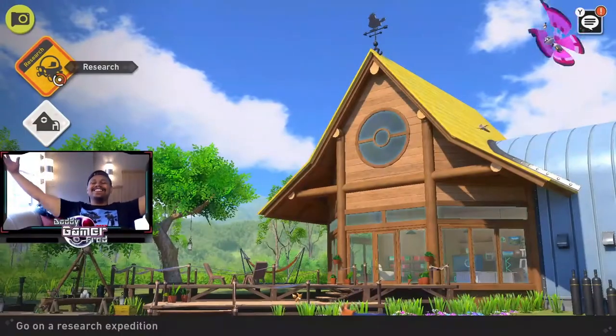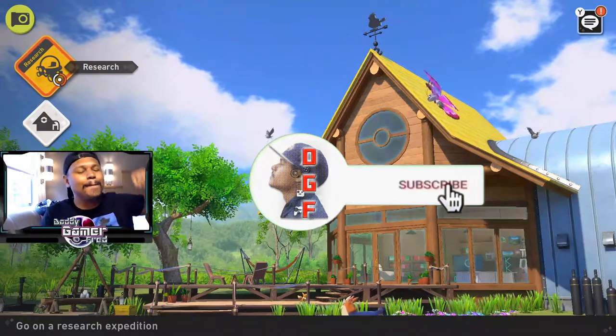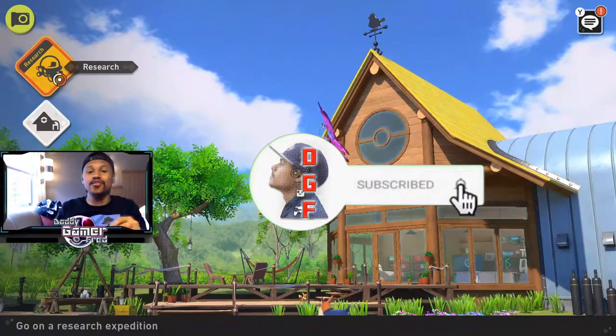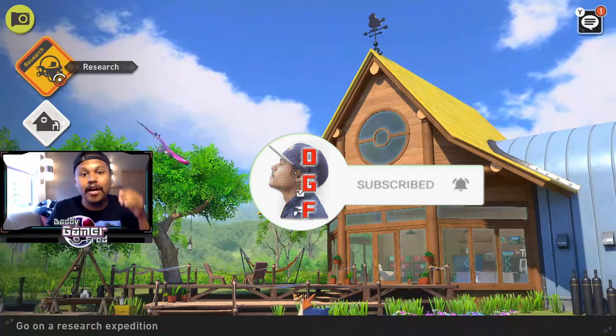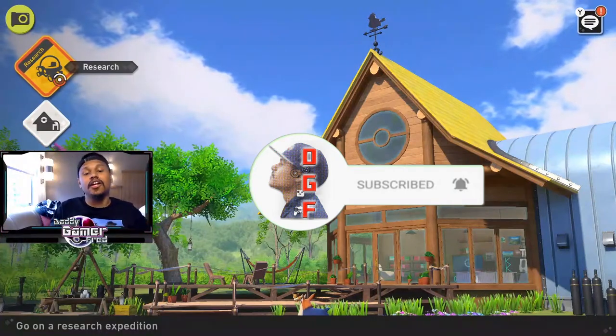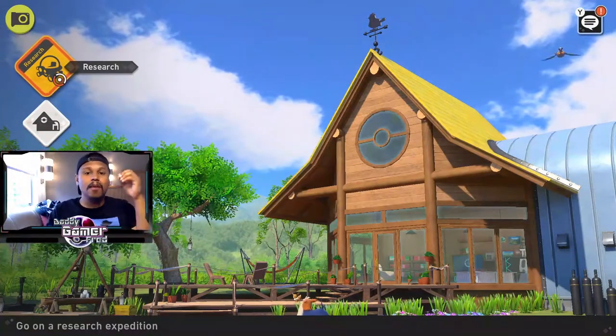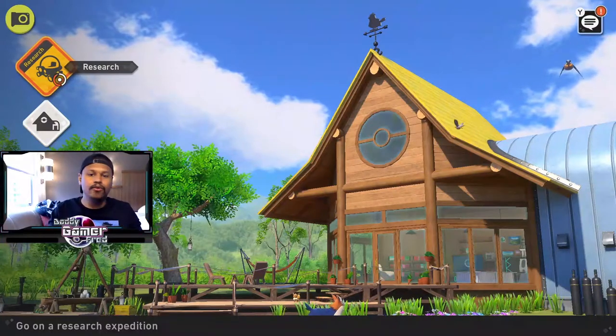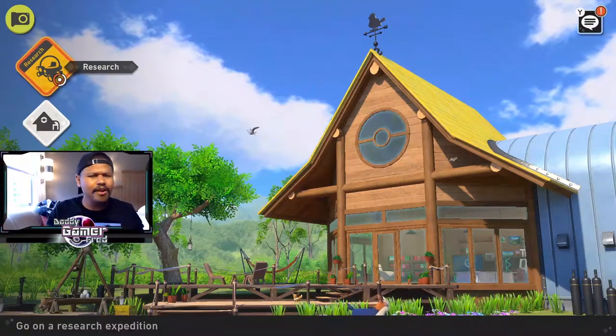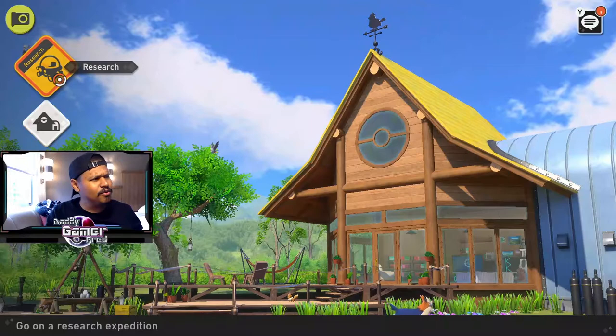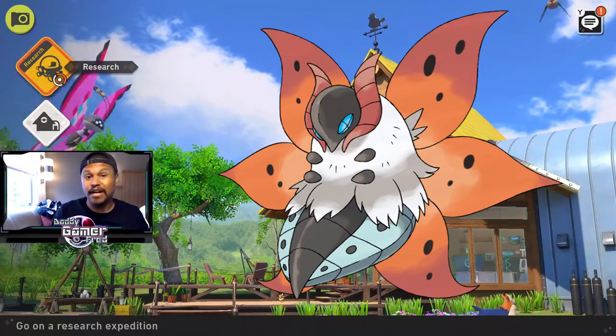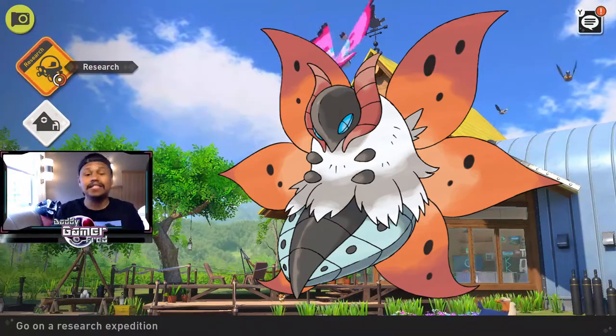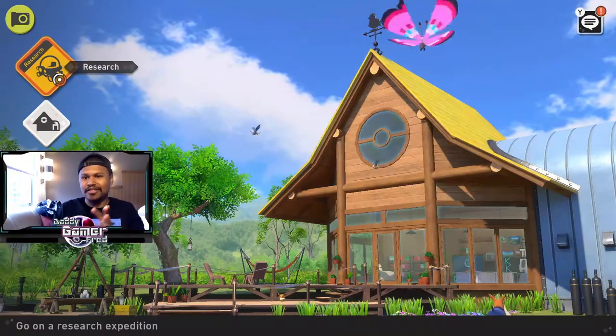What is up guys, I'm Daddy Gamer Fred and welcome back to another New Pokemon Snap let's play video. In today's video I'm gonna be taking on the volcano Lumina Pokemon boss battle with Typhlosion. This boss battle was incredible, easily the best Pokemon Snap boss battle that I played yet in this game.